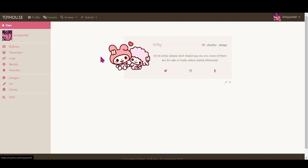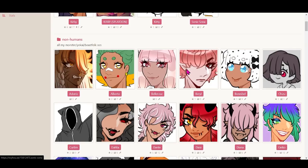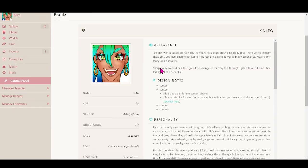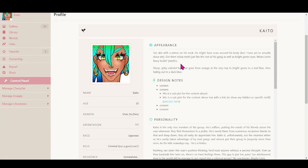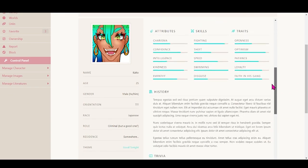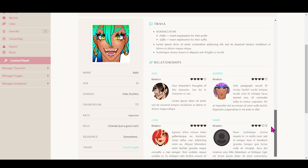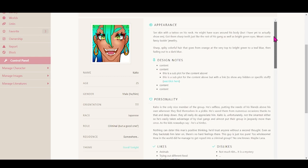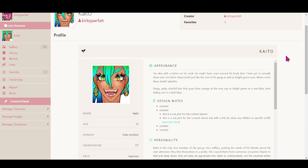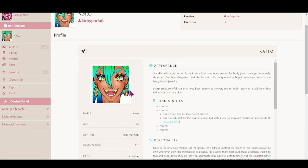For today's tutorial I will explain how to create character profiles that look really neat and cool, for example like this. As you can see the information is displayed really nicely to the eyes in general — it's better than just seeing bullet points.